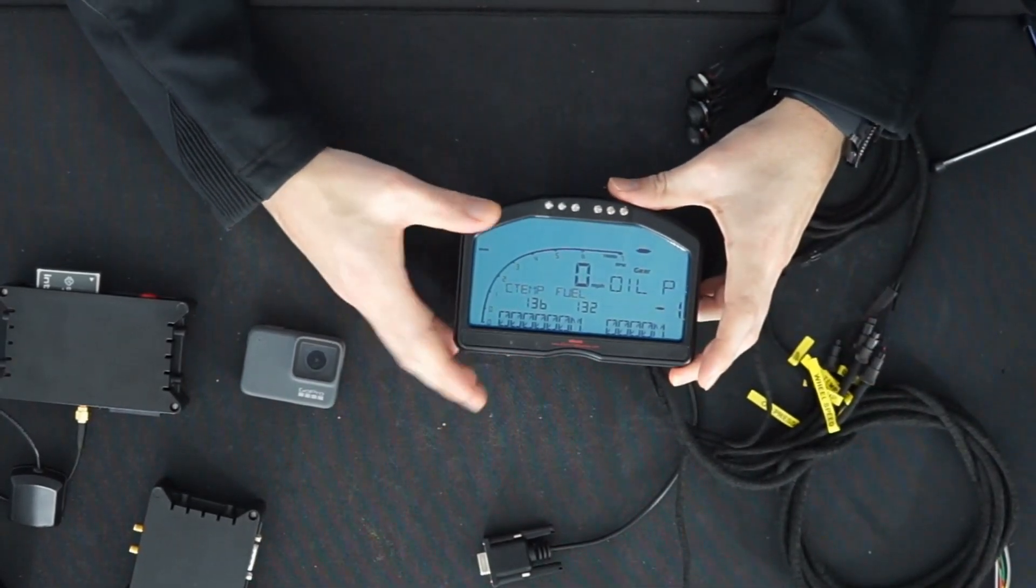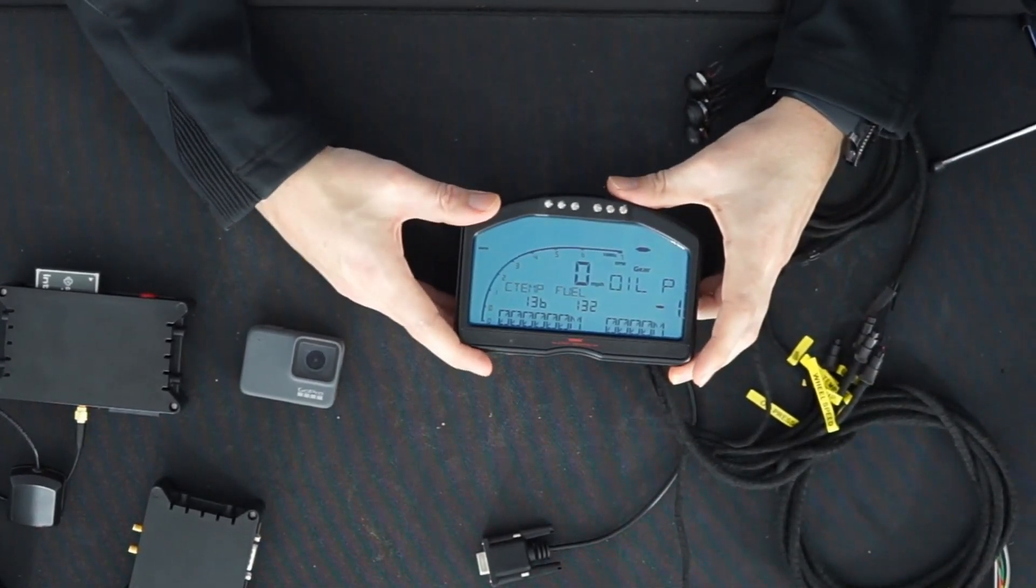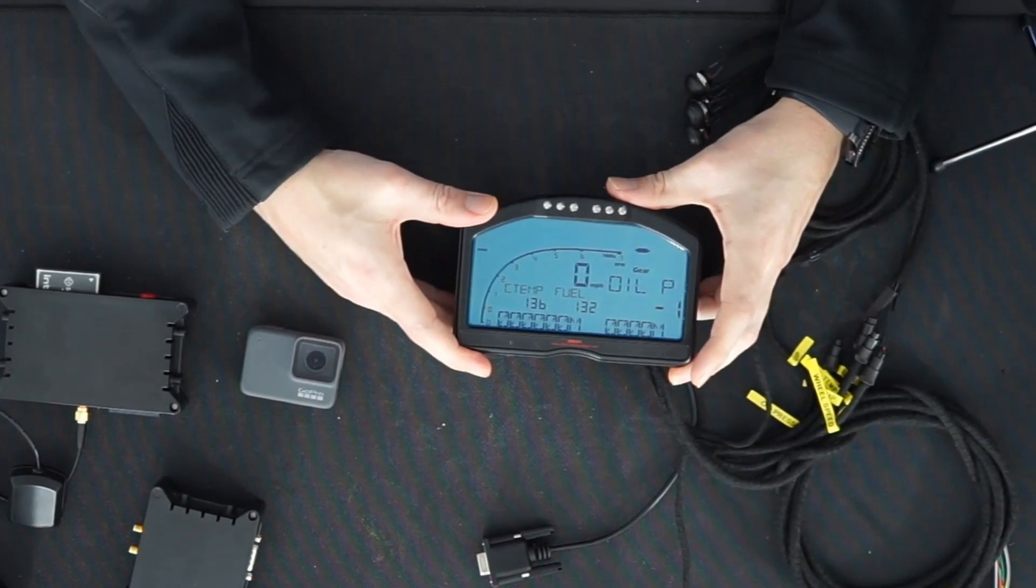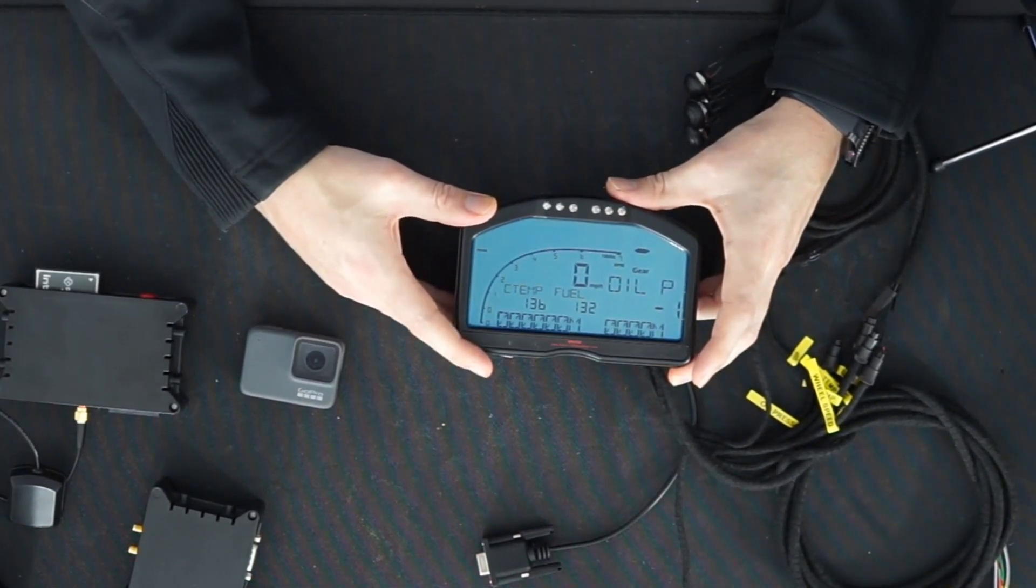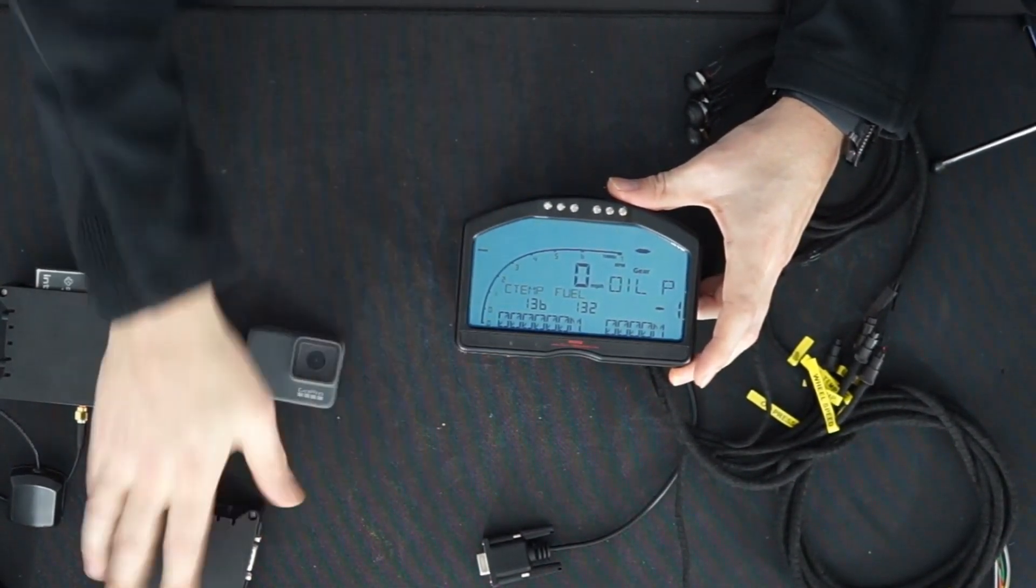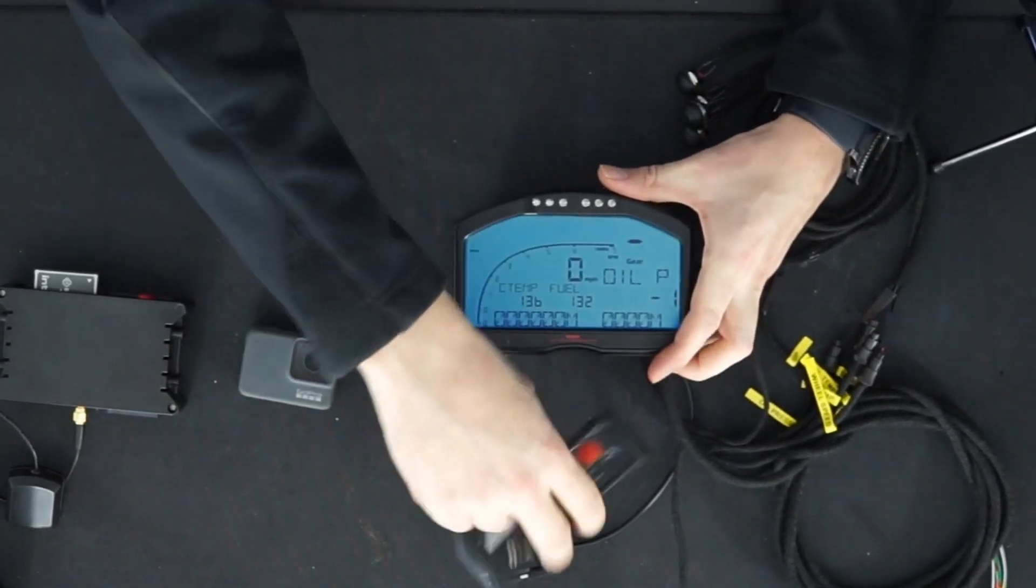If you have one of these in your car and you do want to make it into a data logging system or a lap timer, then simply what you need is one of our data loggers.